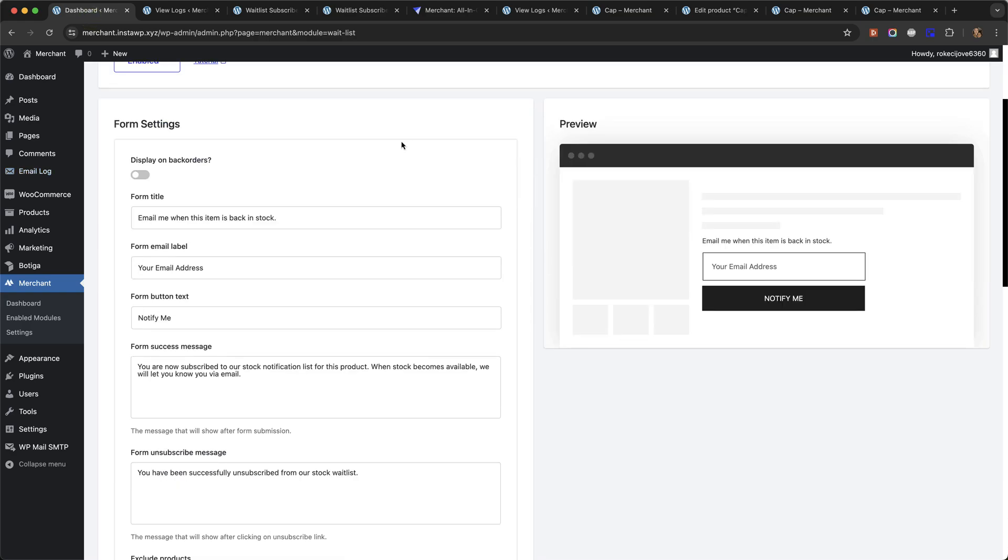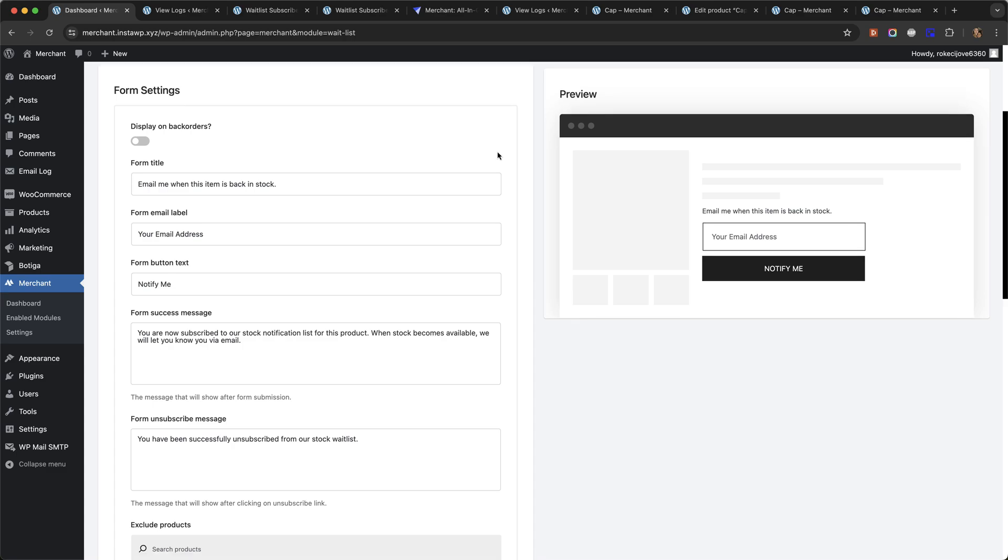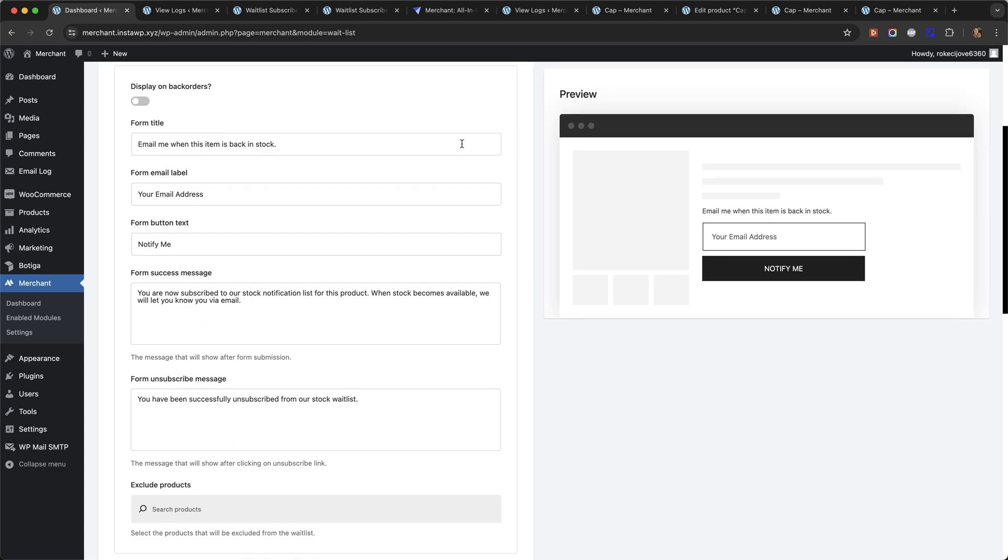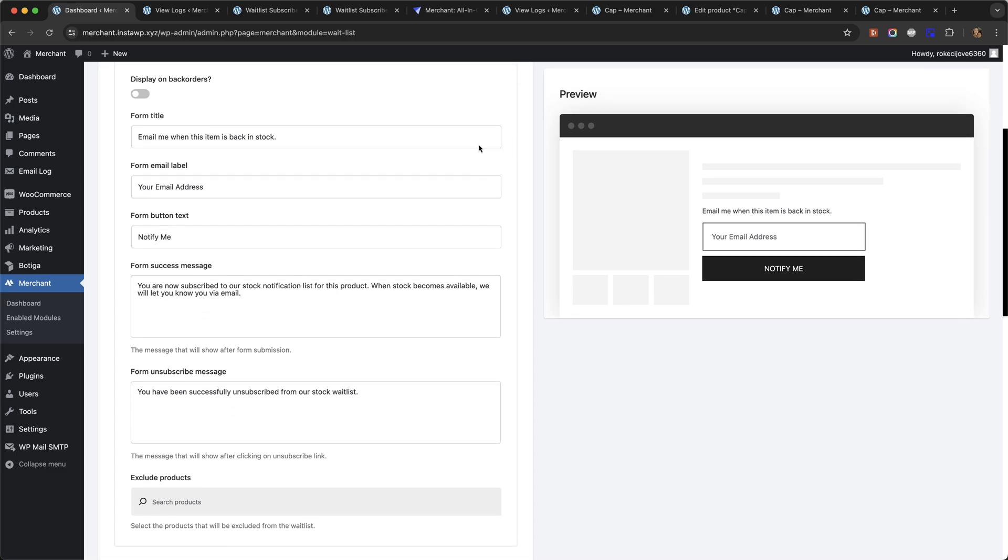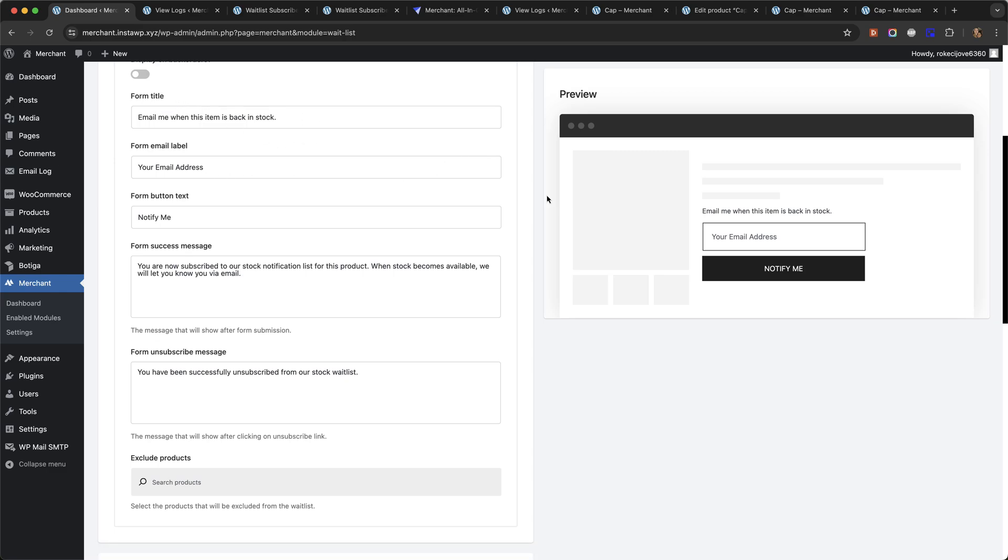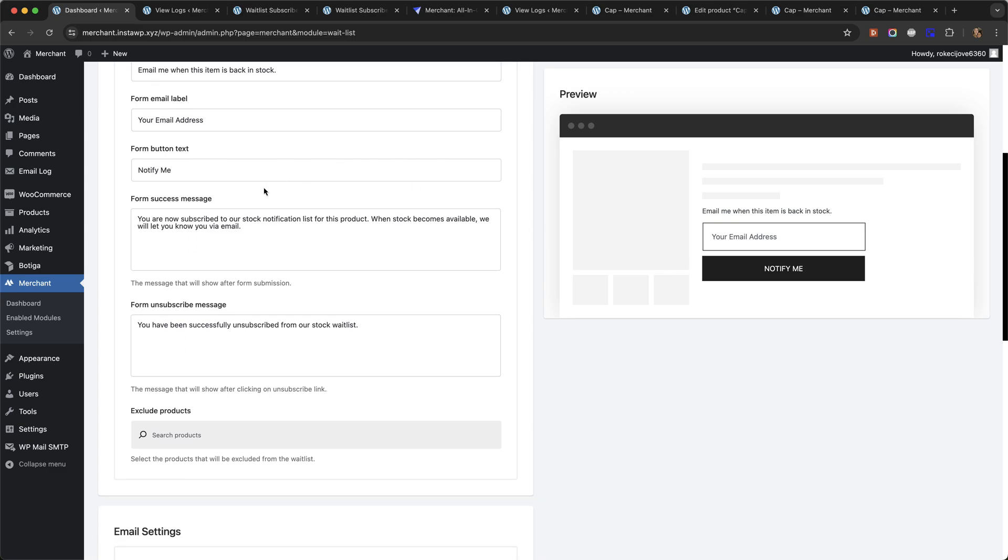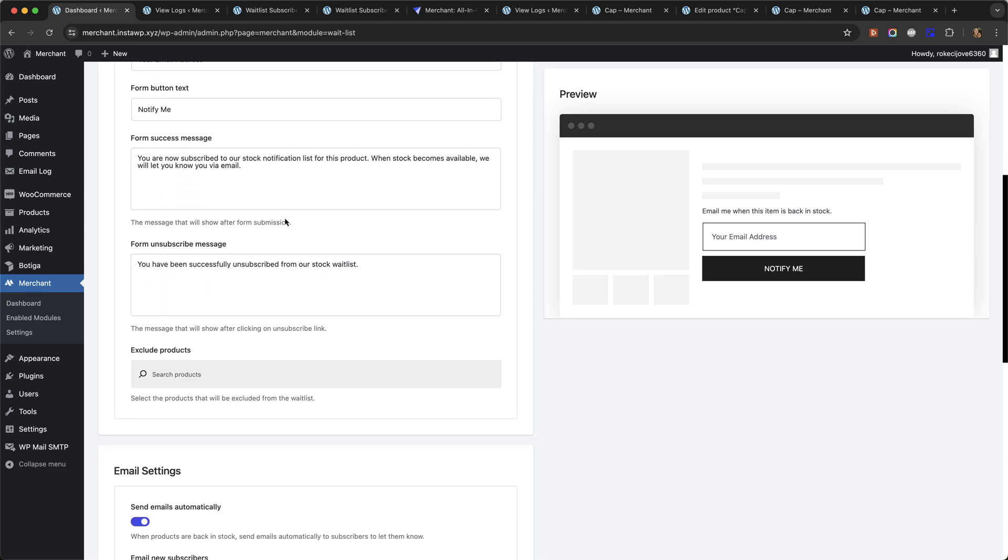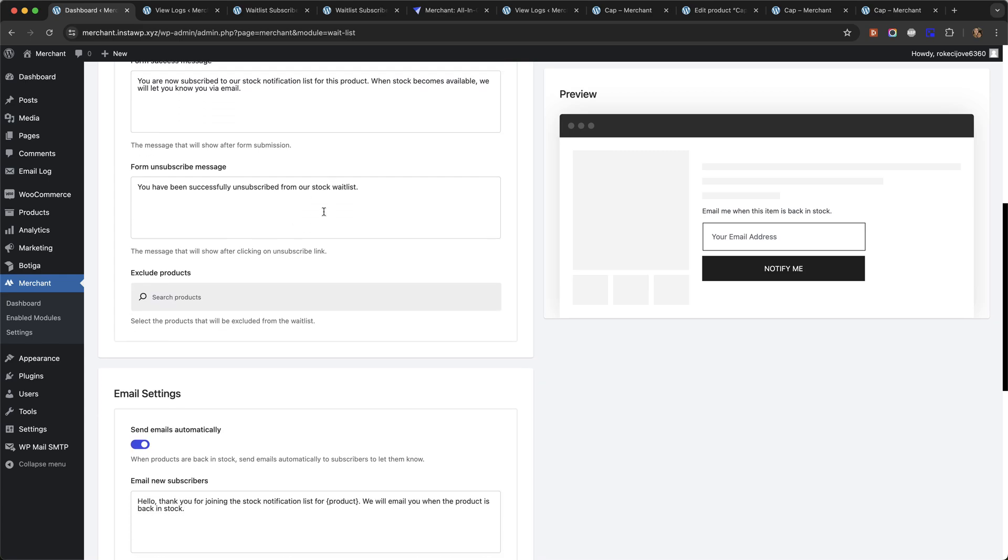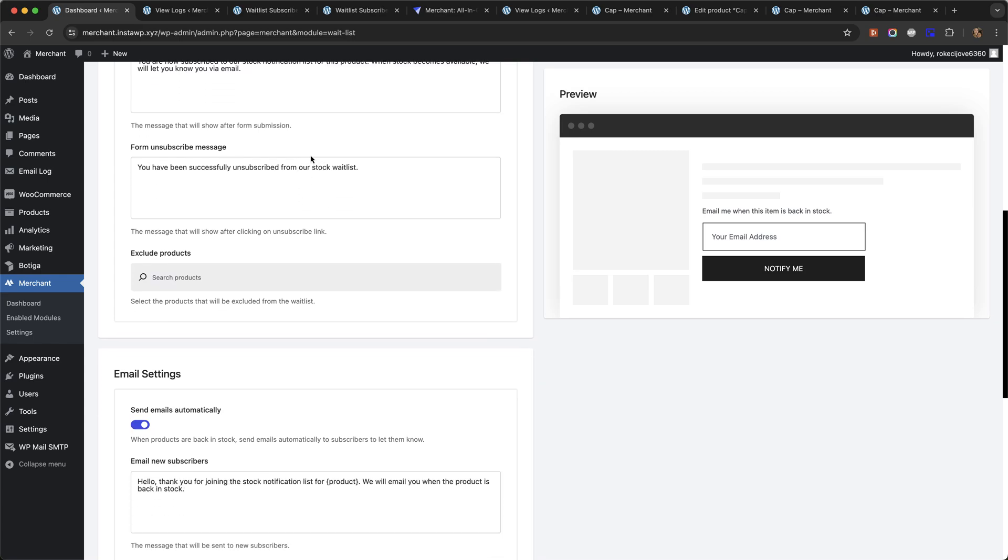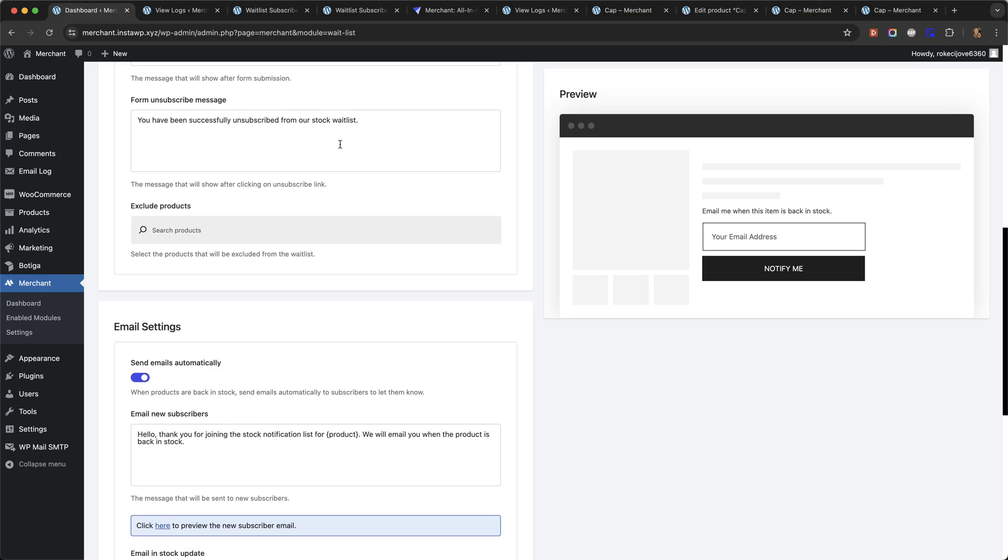So you can choose to also display it on back orders, not just out of stock products. All of the text I showed you before can be customized, for example the form title, the email label, the button text, the success message when someone clicks to be notified, the message that will show if someone clicks unsubscribe on the email. You can exclude products if you don't want people to be able to sign up for the waitlist for them.